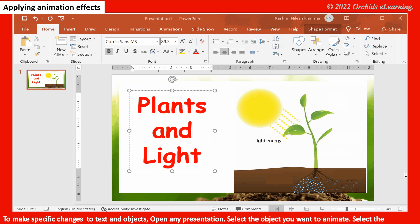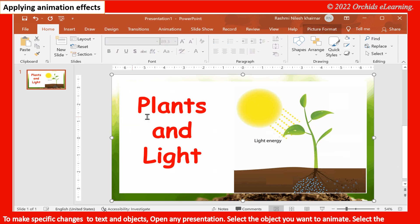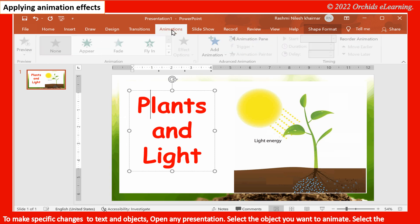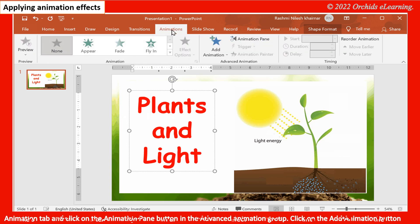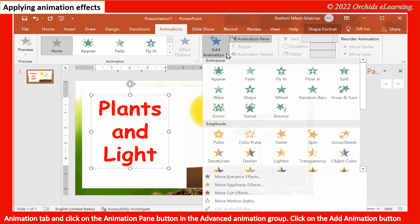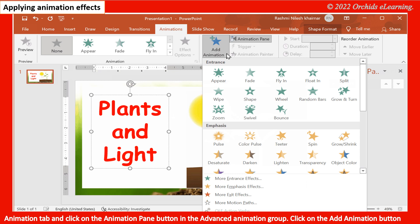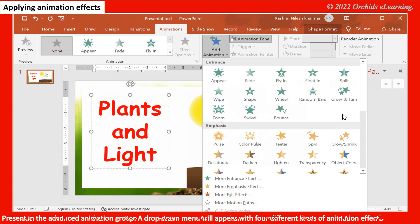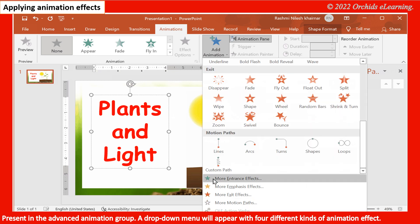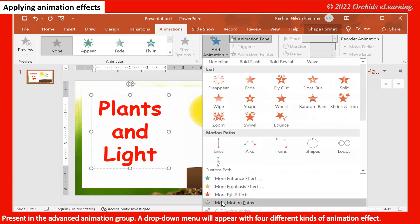To make specific changes to text and objects, open any presentation. Select the object you want to animate. Select the Animation tab and click on the Animation Pane button in the Advanced Animation group. Click on the Add Animation button present in the Advanced Animation group. A drop-down menu will appear with four different kinds of animation effects.